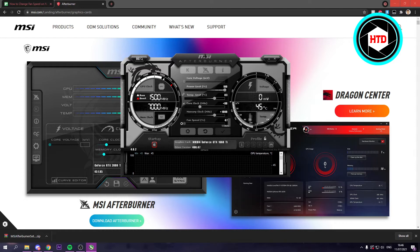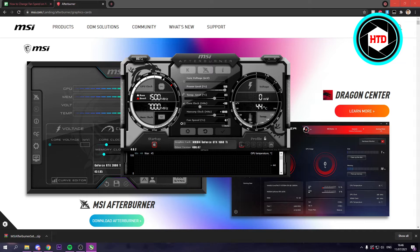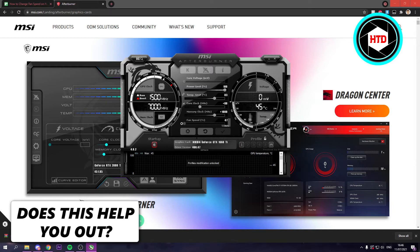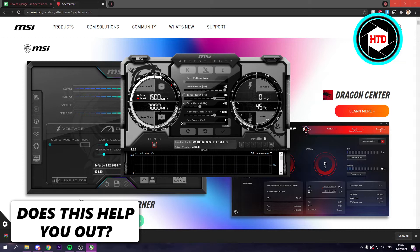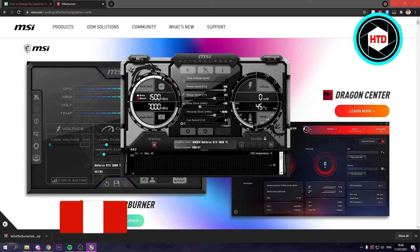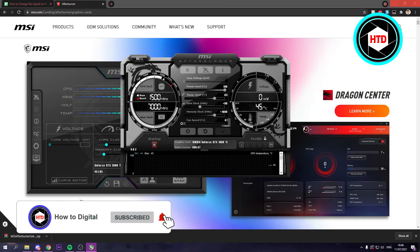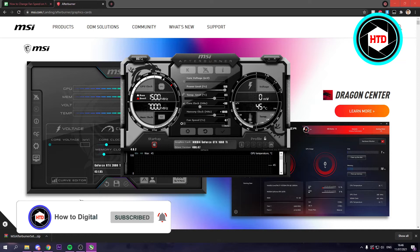Here what you can do is even add different profiles. I currently already have mine overclocked a bit. That's also what you can do in here.